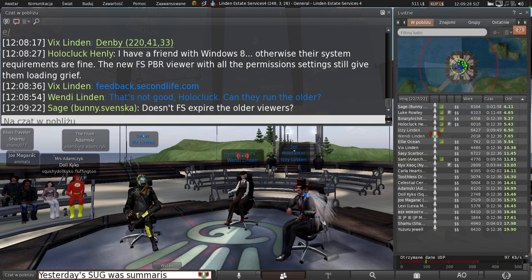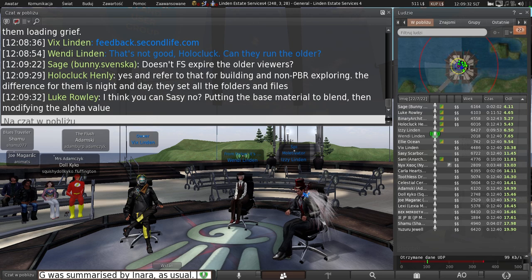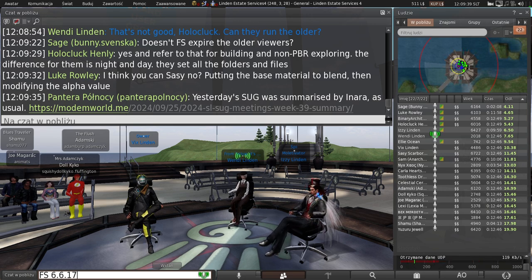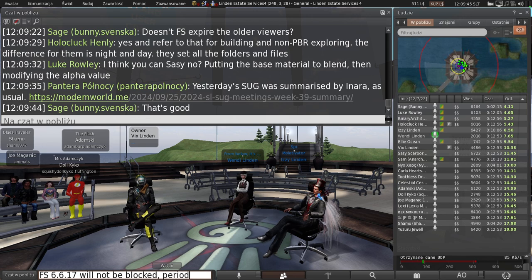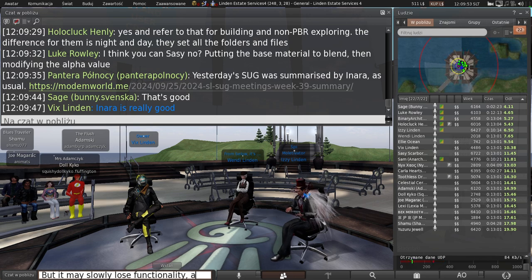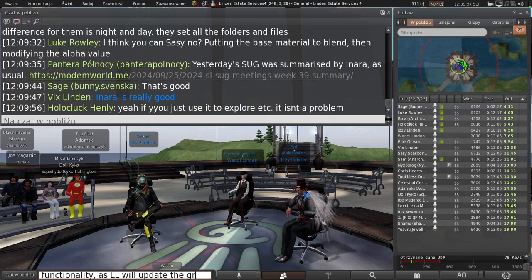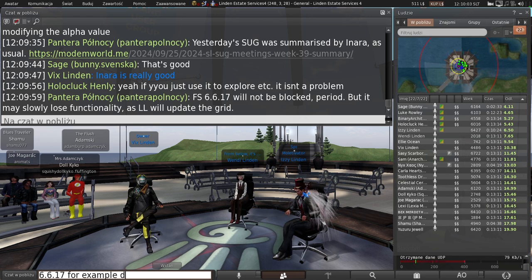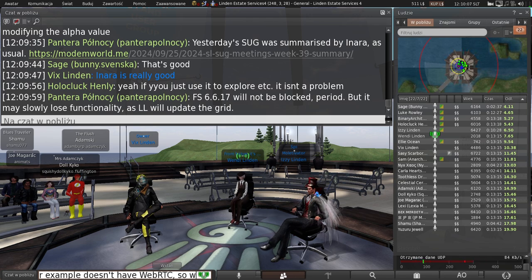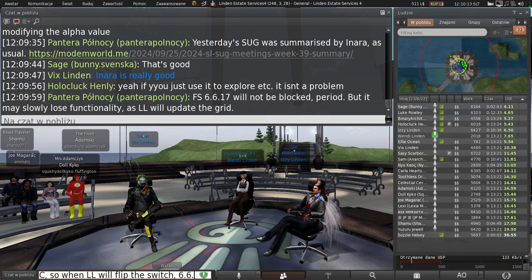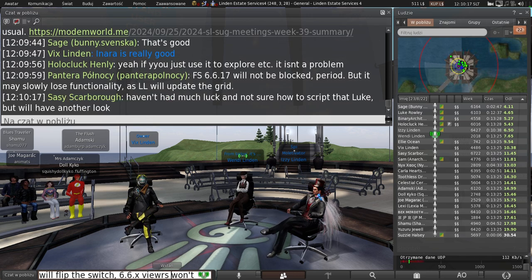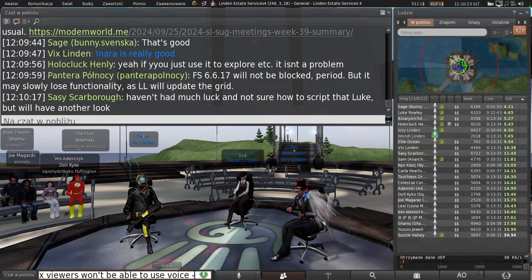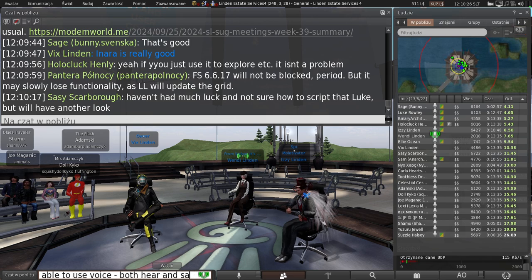Sage, they actually did opt to leave one of their older ones open for now to aid with the transition. It may eventually have some voice issues with upcoming code, but it is out there. Yeah, exactly that, Pantera. Firestorm 6.6.17 is the one they're holding on to for now. And yeah, the first functionality it's going to probably have issues with is going to be voice.